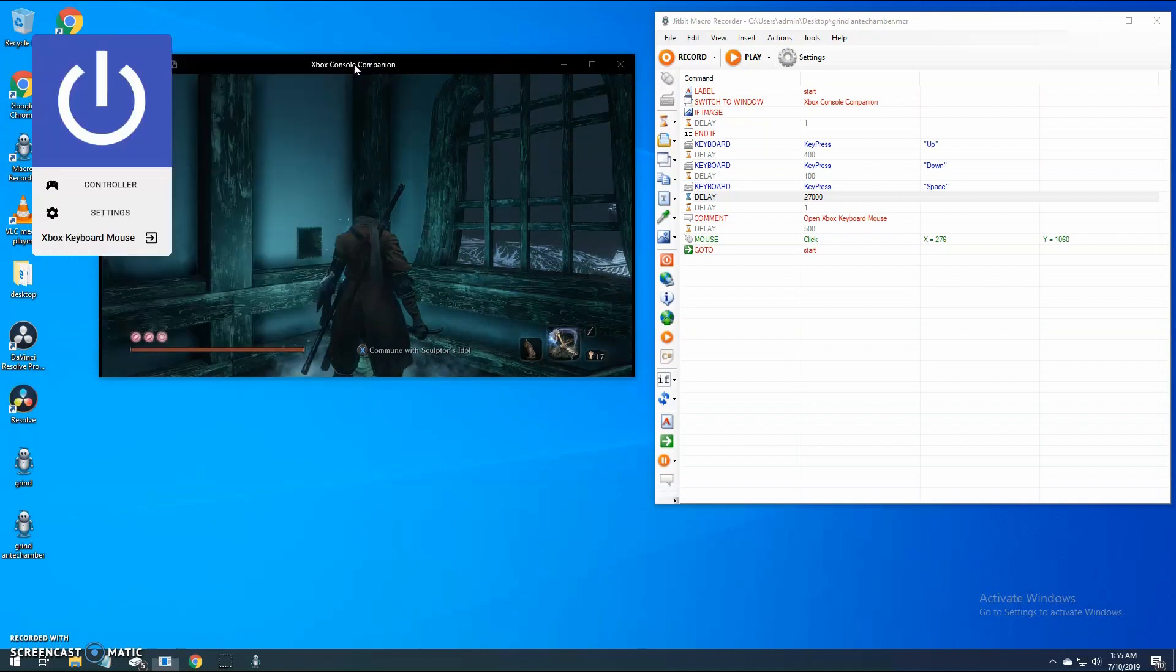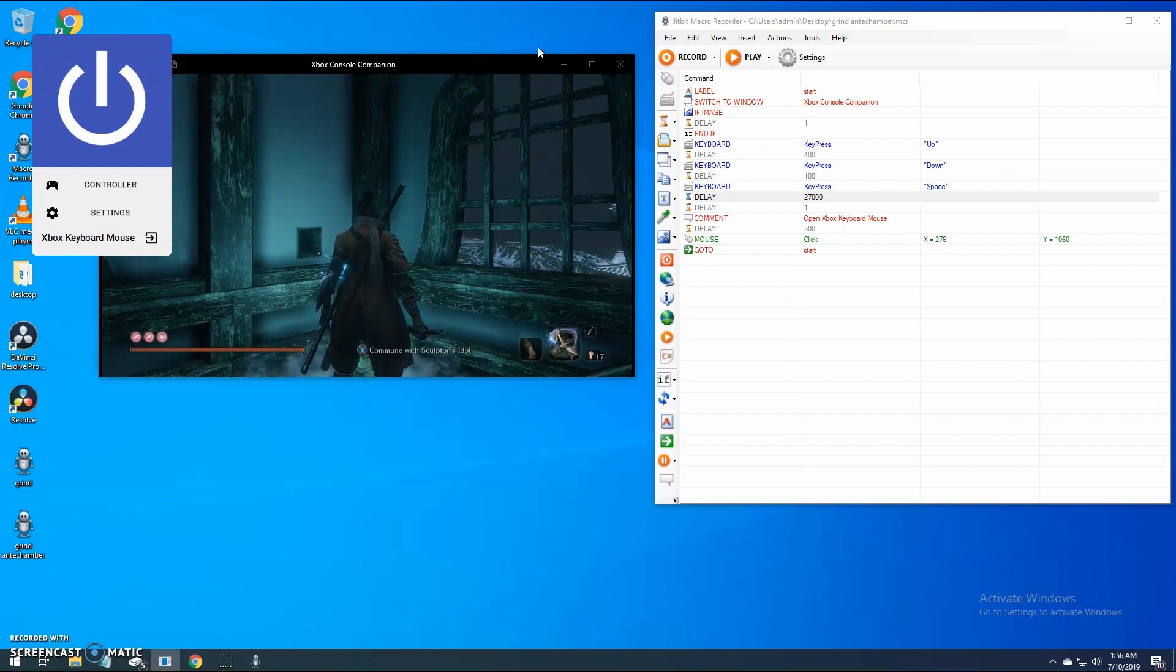Now open Xbox console companion, connect to your Xbox, start Sekiro, and travel to Ashina Castle Alpha Chamber.